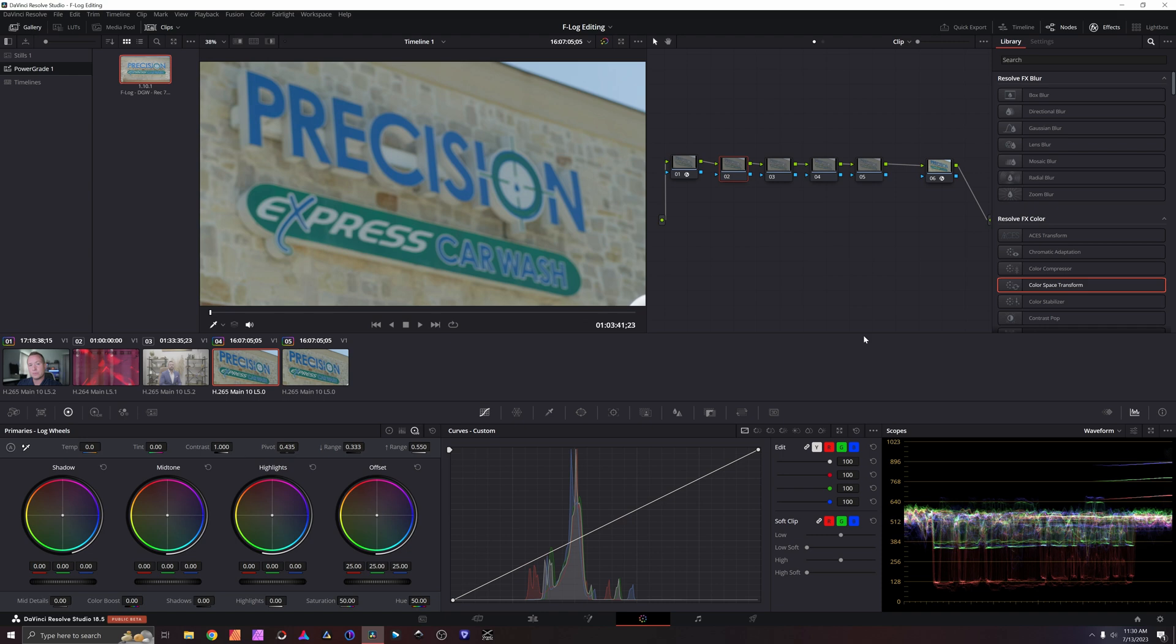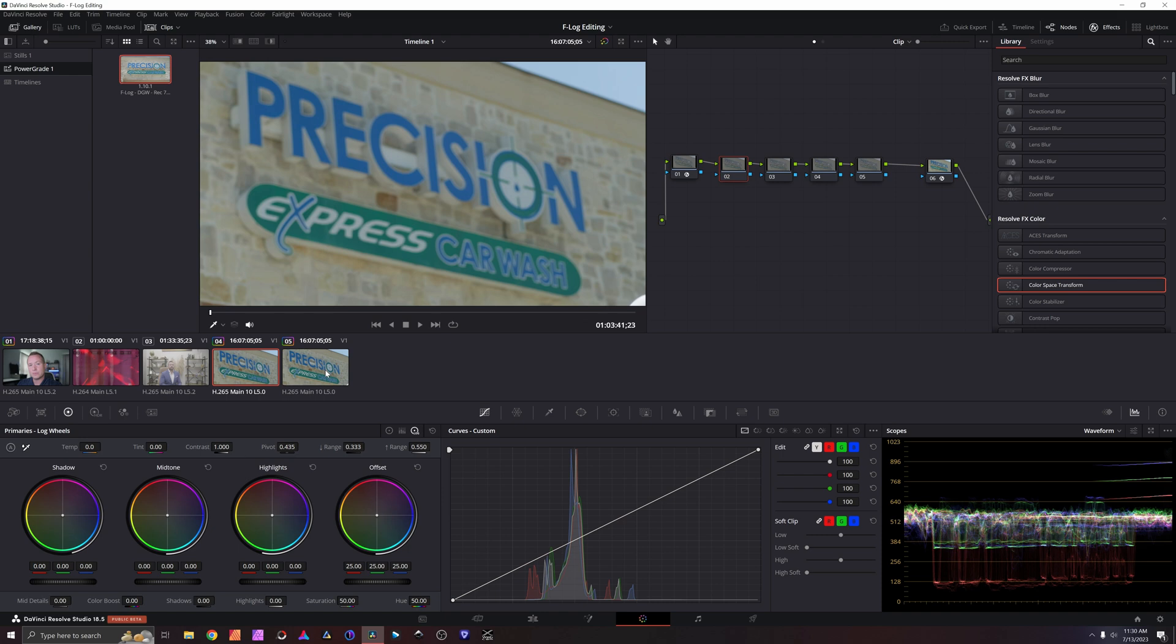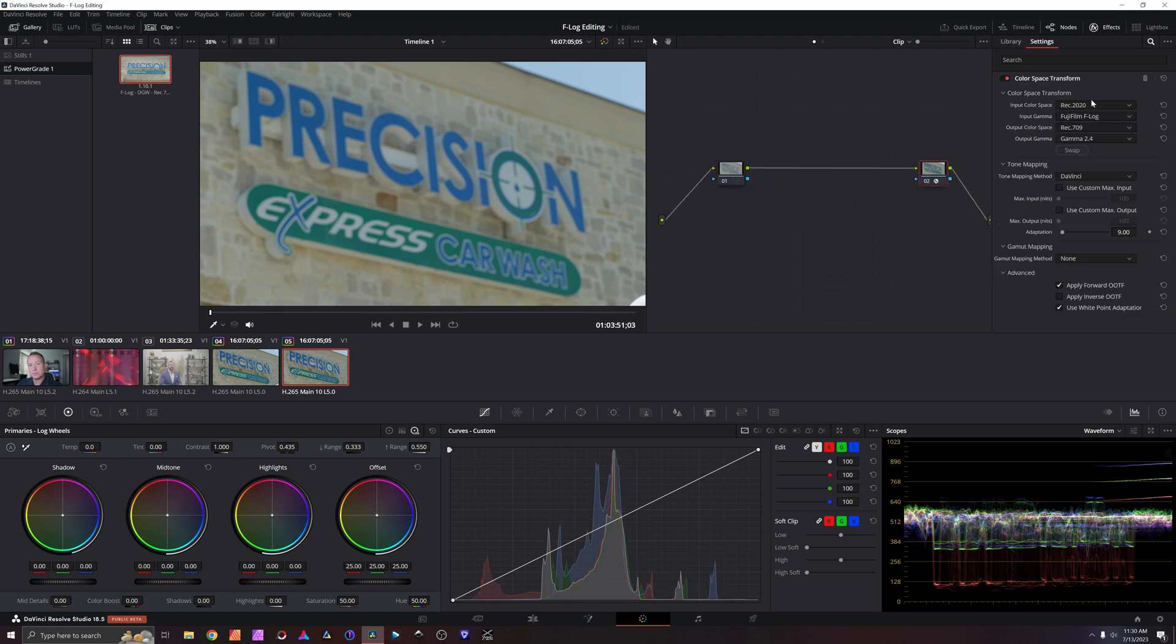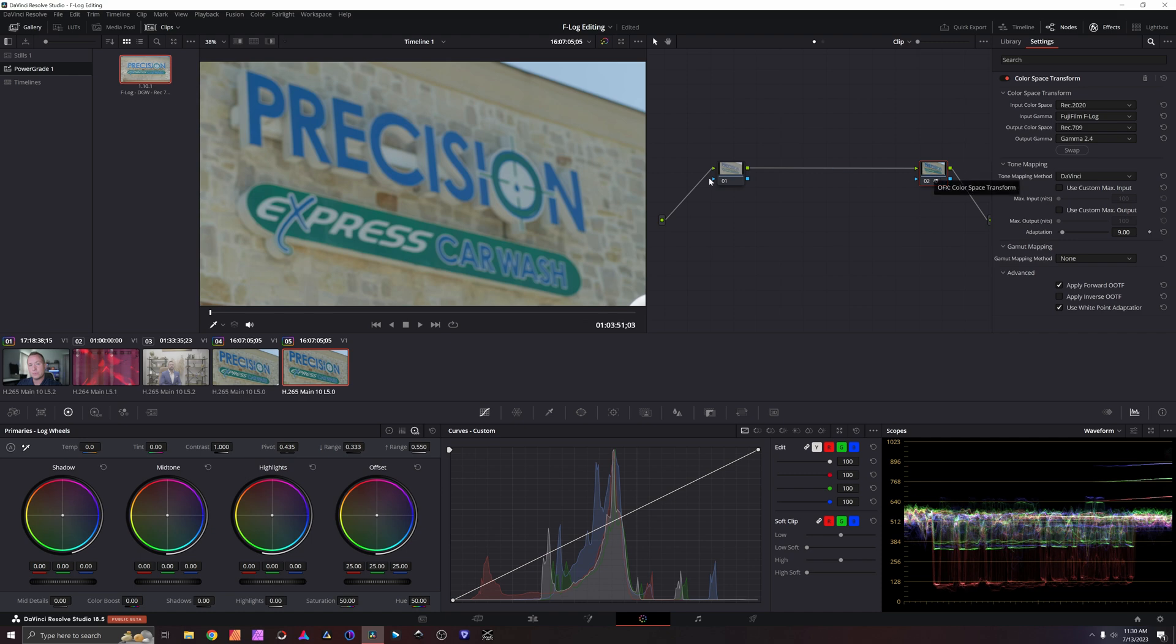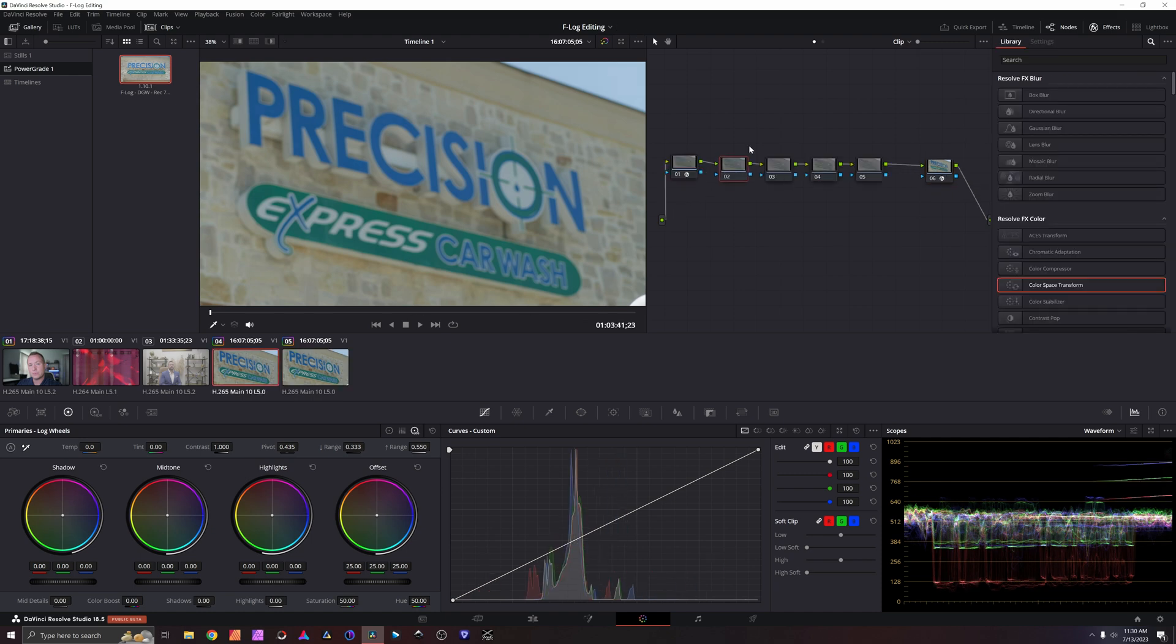And now here's the question you're probably asking. Why would I do this instead of doing just a Rec.709 color space transform at the end? Like this clip. This is just an empty node that we can edit inside of, and this is a correct Rec.2020 Fuji F-Log to Rec.709 gamma 2.4 color space transform at the end. Why would we go through all of this to open it up to DaVinci Wide Gamut instead of just going straight to Rec.709? Let me show you.